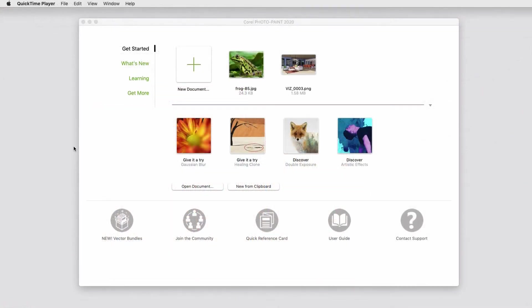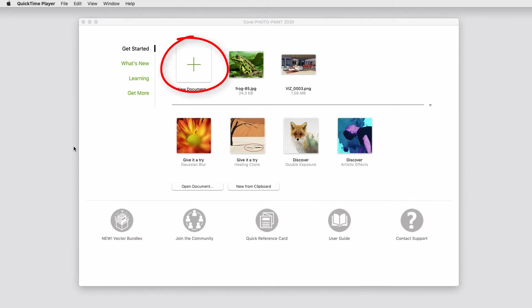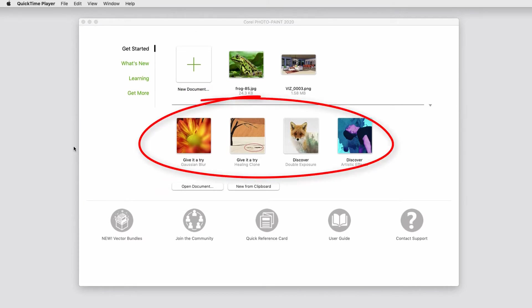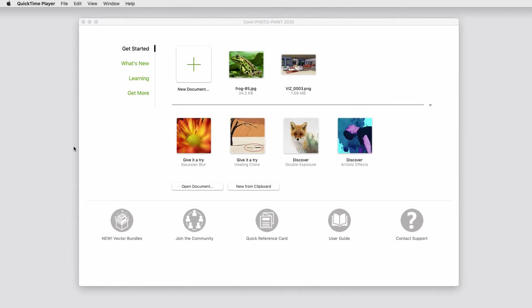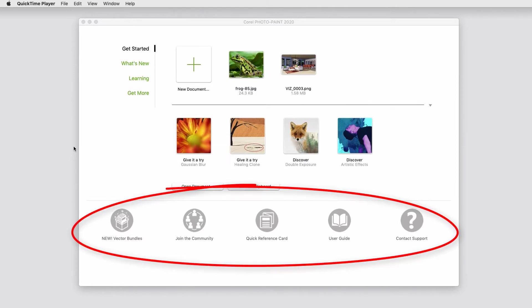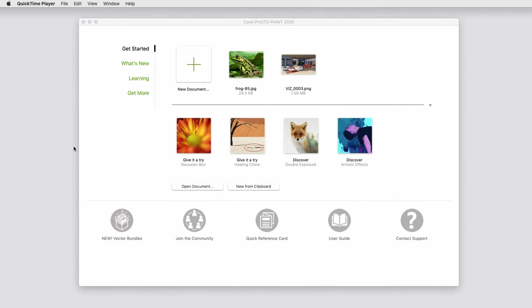When you first open PhotoPaint, you're brought to the Welcome screen. The Get Started tab shows recent documents and enables you to create a new document or open an existing document. There are also some pre-made images on which you can try or discover popular features. At the bottom are links to special offers, user forums, documentation, and support.